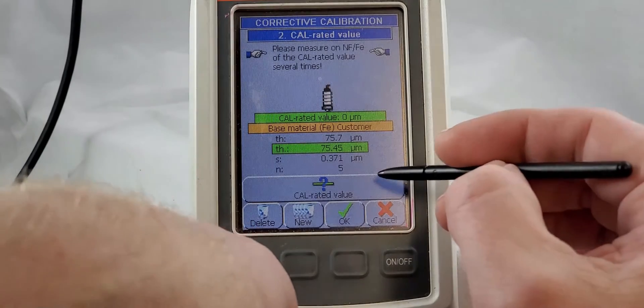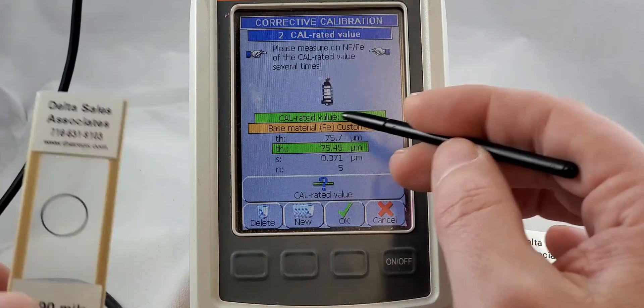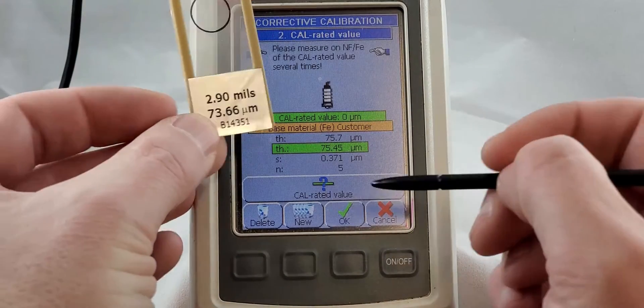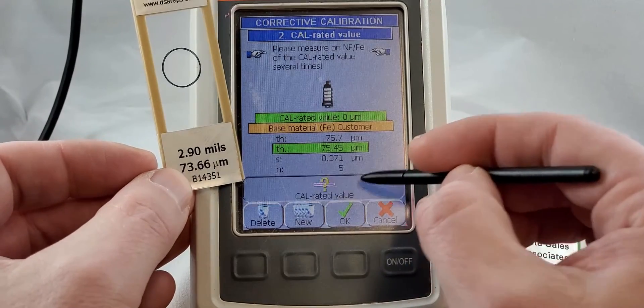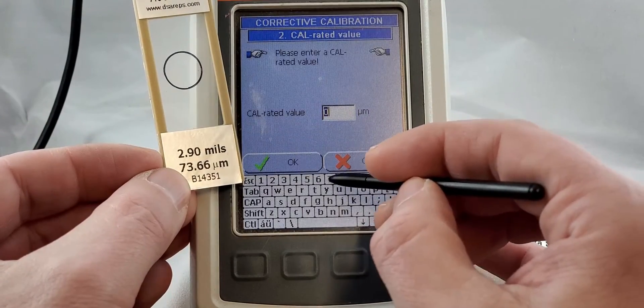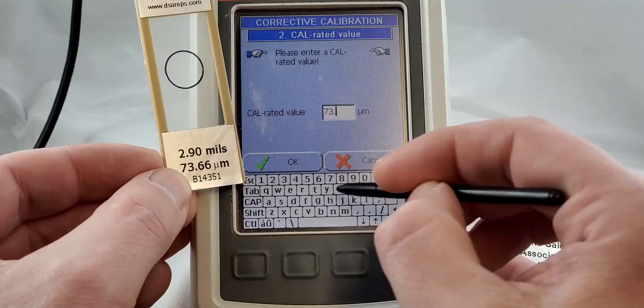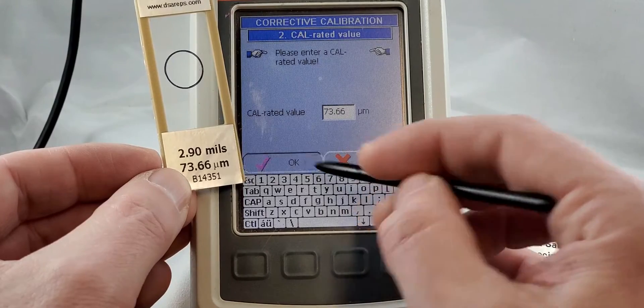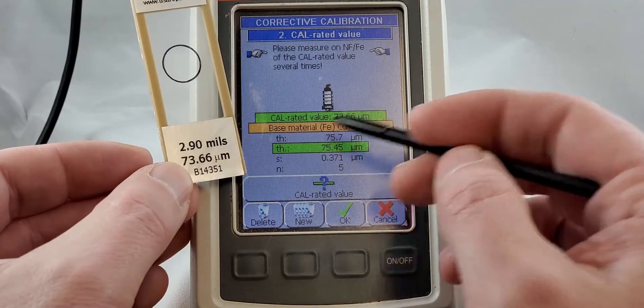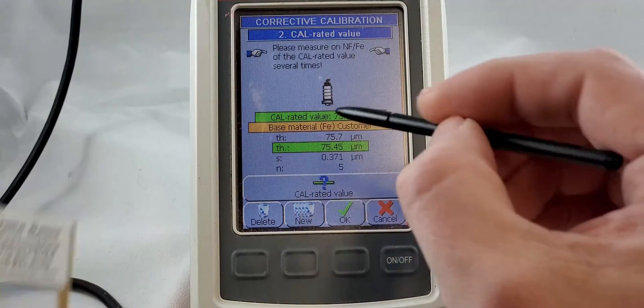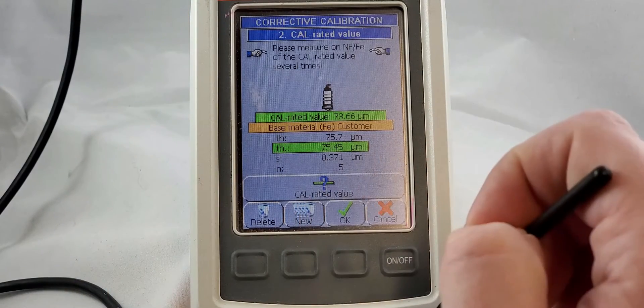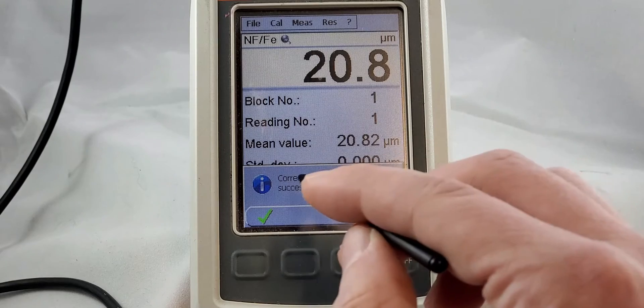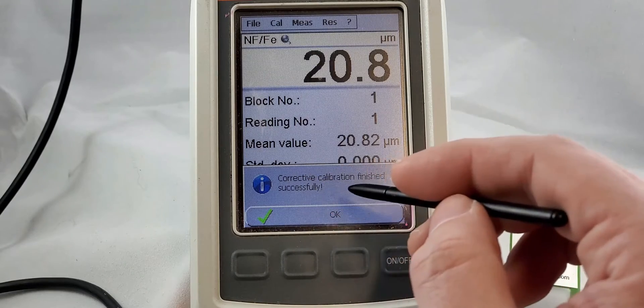Cal rated value, because obviously this is not a zero foil. We need that number. Cal rated 73.66. So now that number and that number match and we are going to hit okay. Corrective calibration finished successfully.